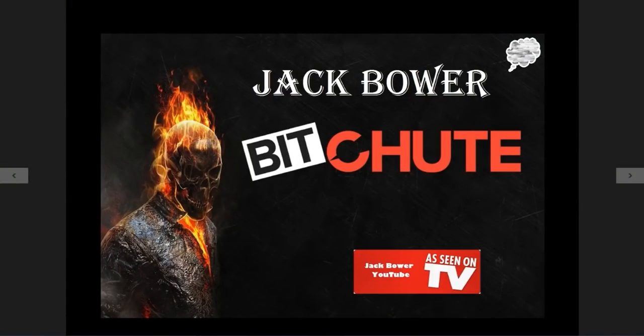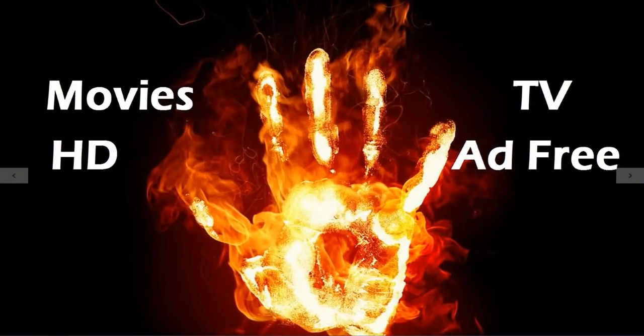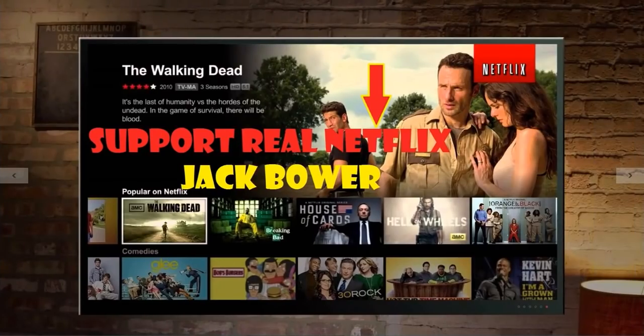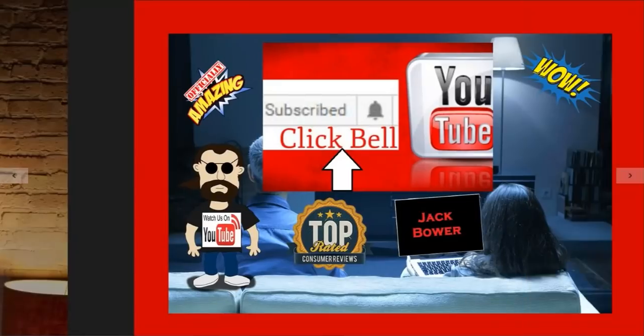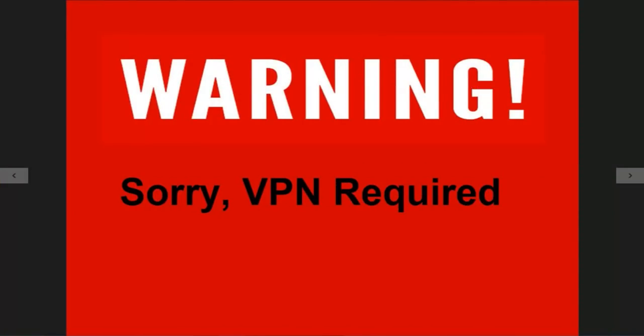I'm gonna anticipate this commercial is gonna be pretty long. I got us a cool one here for you guys to test tonight: Movies HD. Support the real Netflix as always. You heard it right from Jack Bower. Subscribe and click the bell.